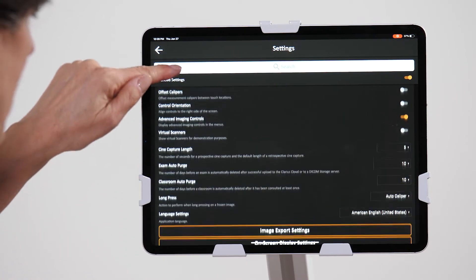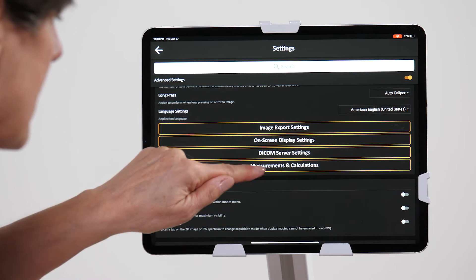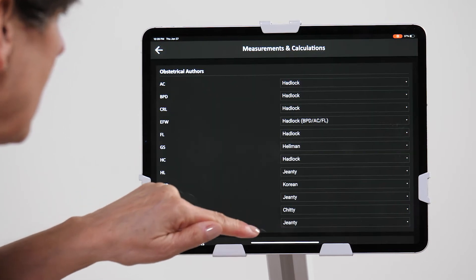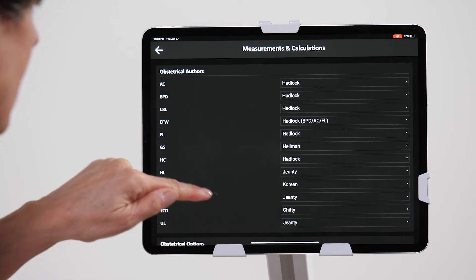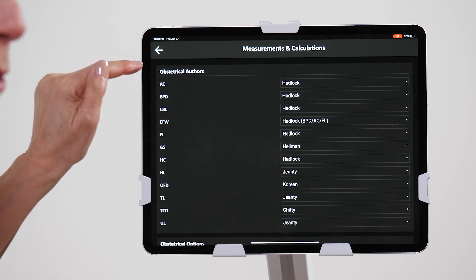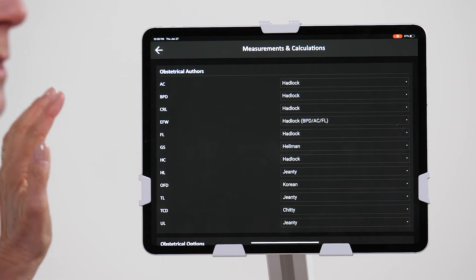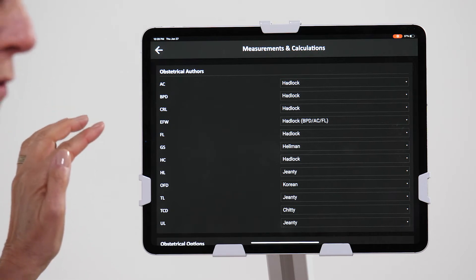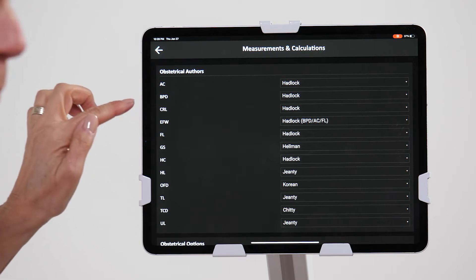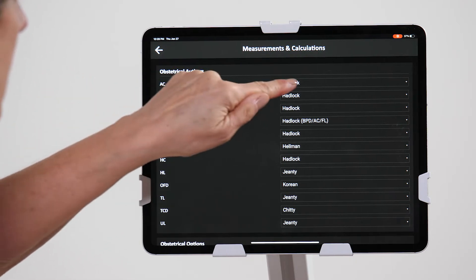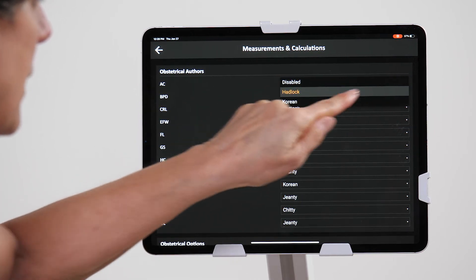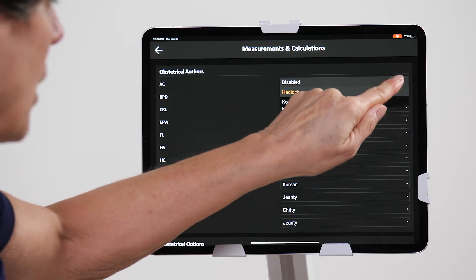We're going to scroll up to measurements and calculations, and here we're going to see obstetrical authors. Now we have the ability to select different authors for the different measurement packages. Just by hitting the drop down menu, you can select different authors.